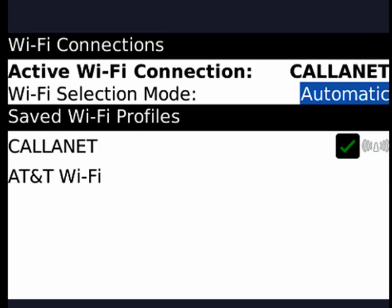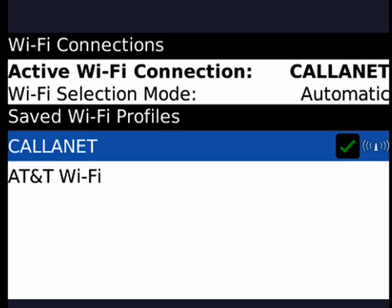Now the cool thing about the Bold is that you can have saved Wi-Fi profiles. This is extremely handy. Obviously, the CaliNet profile is saved because it's the default wireless profile. But for example,